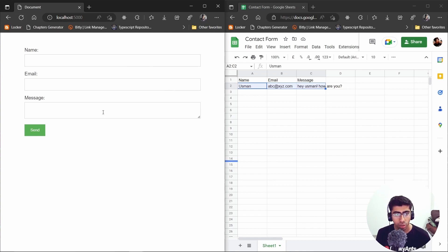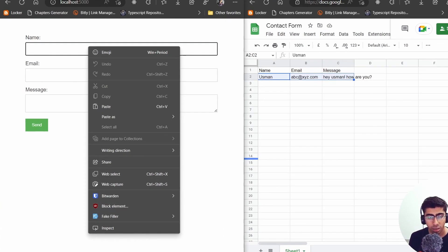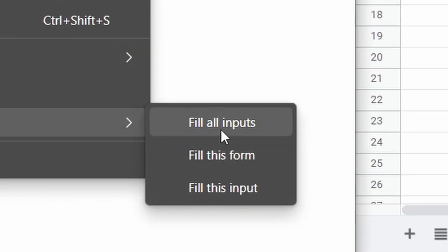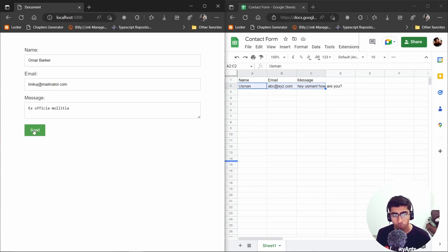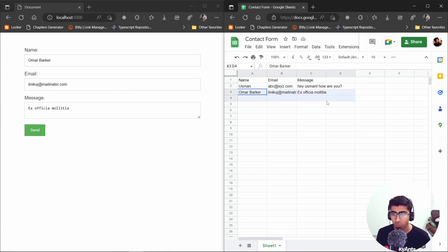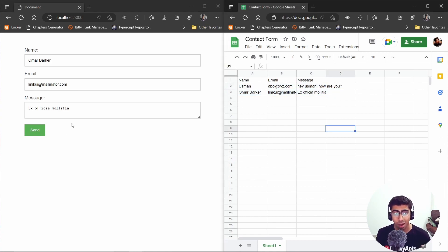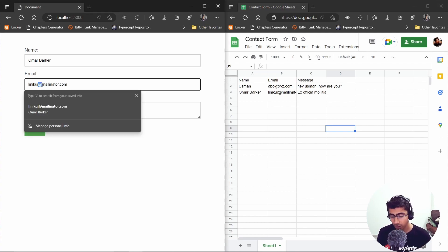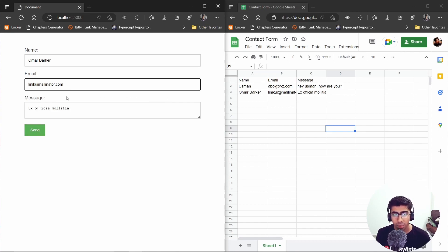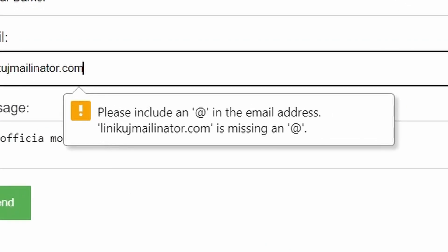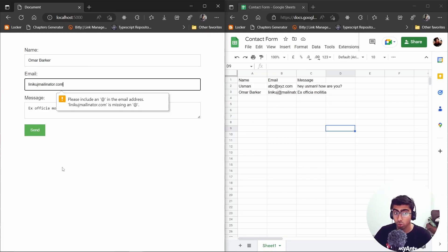I'm going to refresh and use Fake Filler — a Chrome extension that fills fake data — then hit send, and you see we have a lot more data. One more thing we have is email validation. If I remove the '@' symbol, this is not a valid email, and if I hit send it will tell me it's not a valid email. But if someone sends it directly to our API, we're also going to catch that.